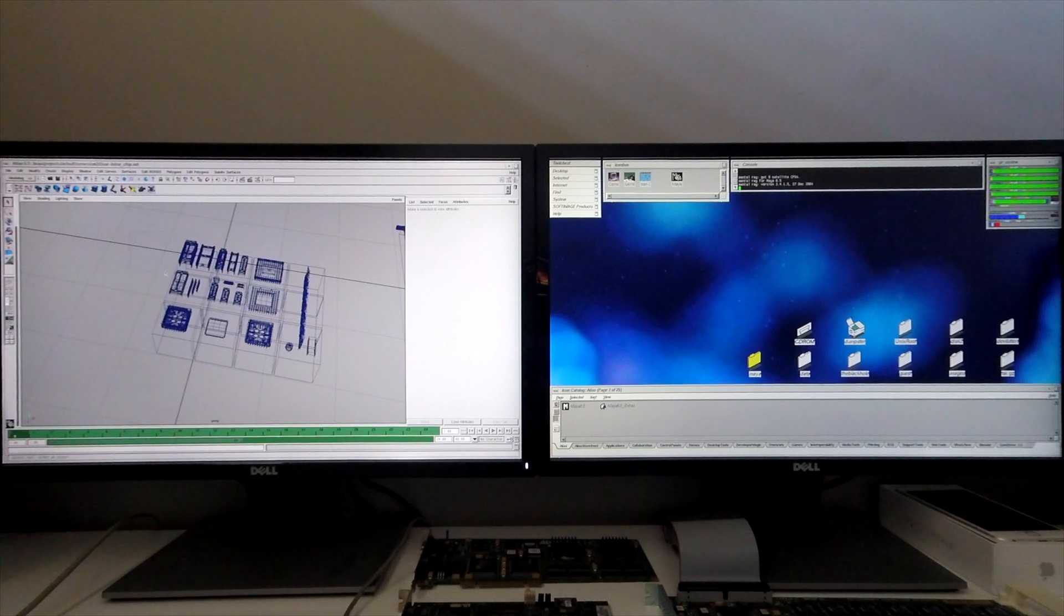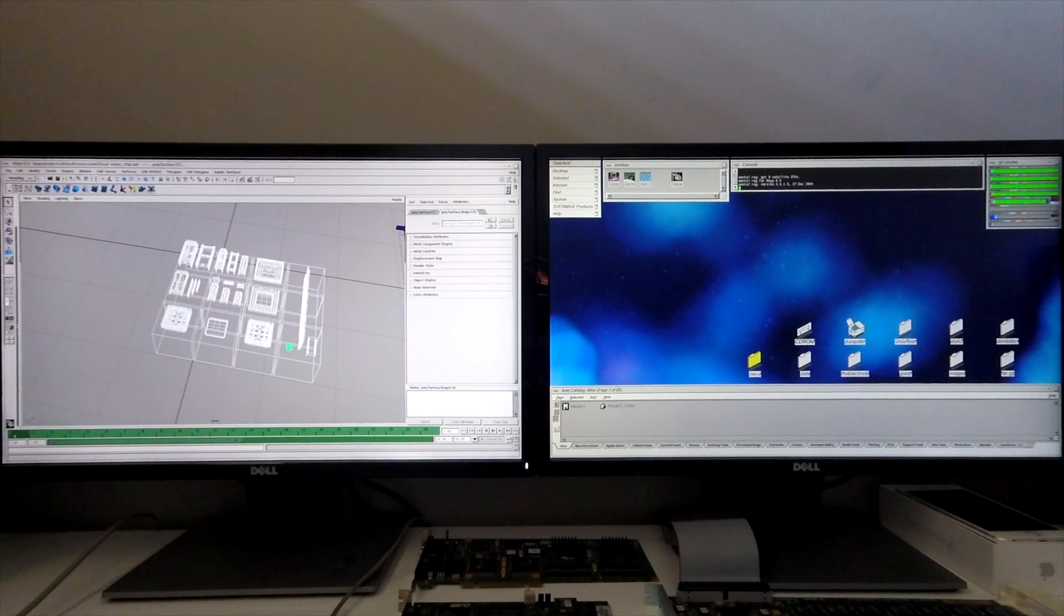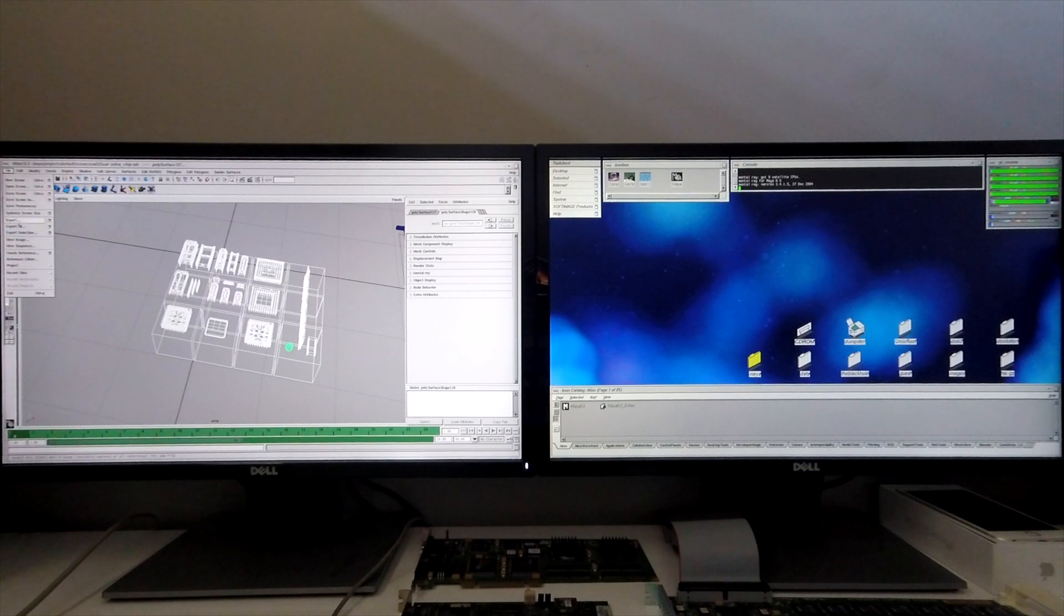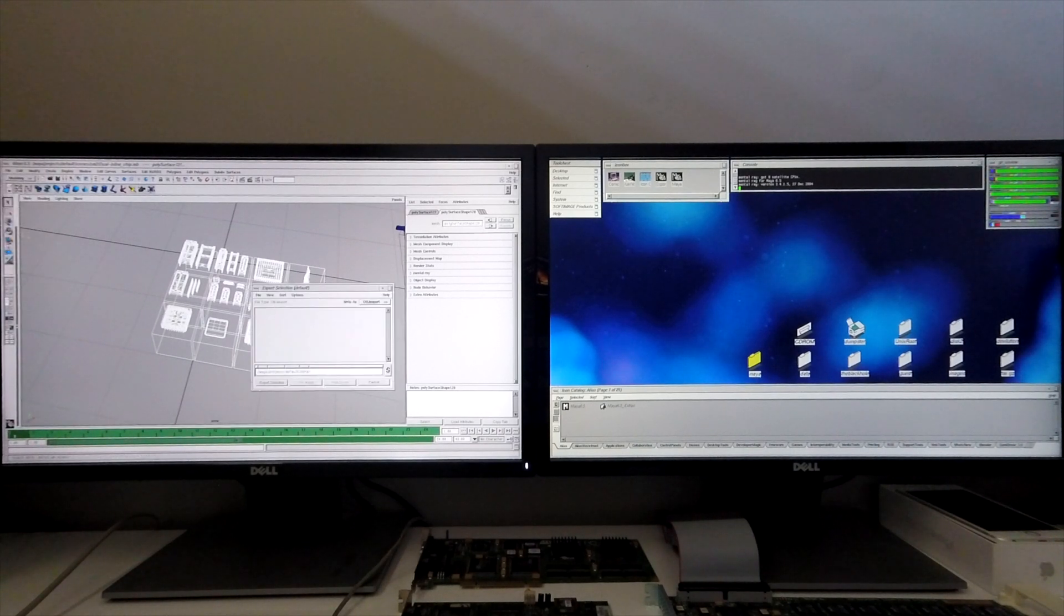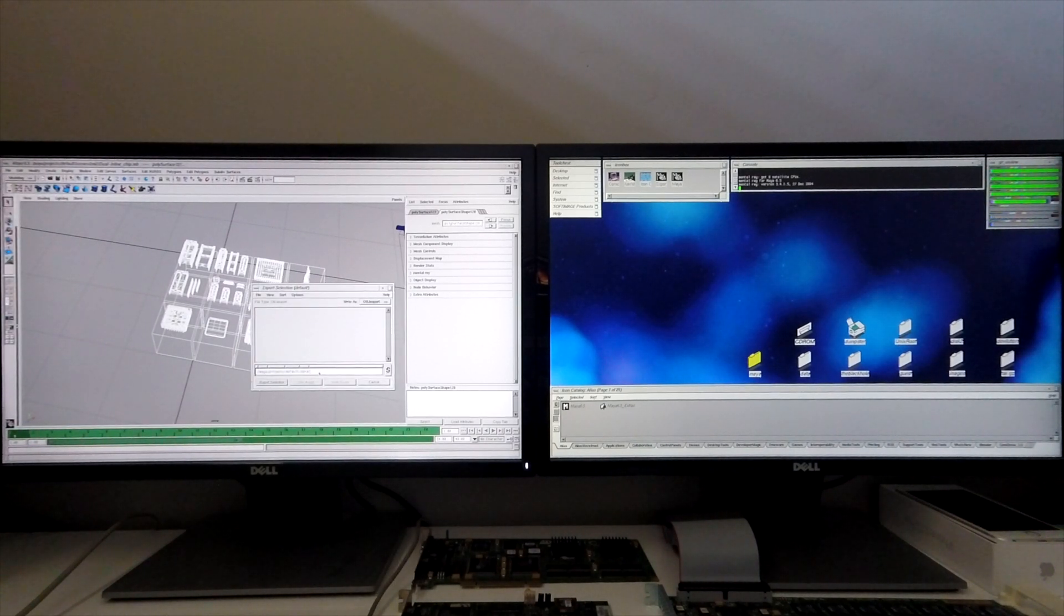For the purposes of this demonstration, I'm going to select the component set and then export it as a .obj file, which can then be transferred over to the Mac and loaded up into Blender.